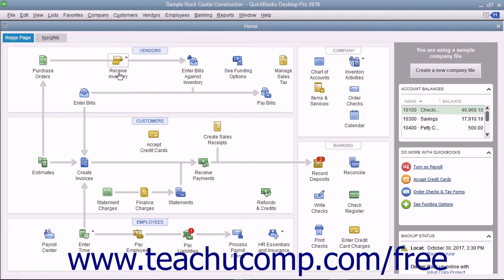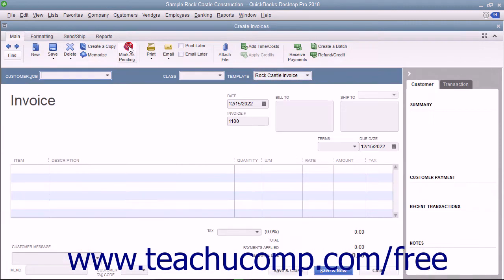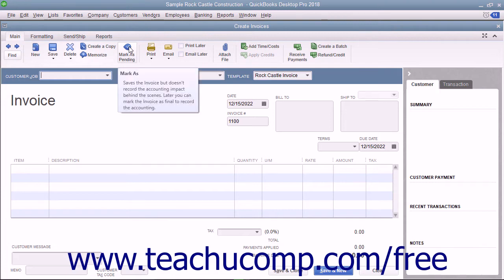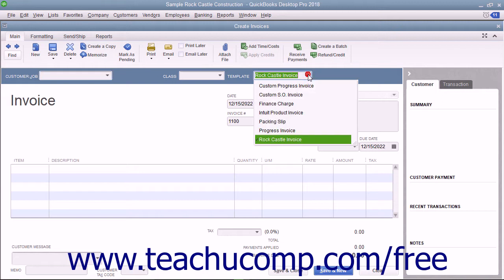To create an invoice, select Customers > Create Invoices from the menu bar. The particular invoice form used for the transaction can be changed by using the template dropdown in the upper right corner of the invoice form to select the particular type of invoice to use for the transaction.